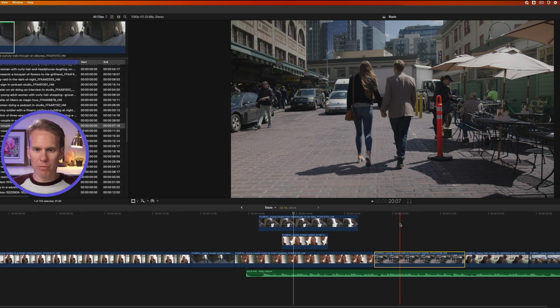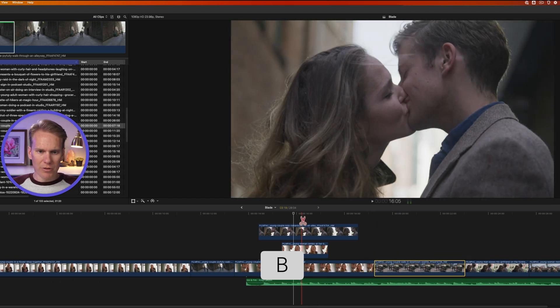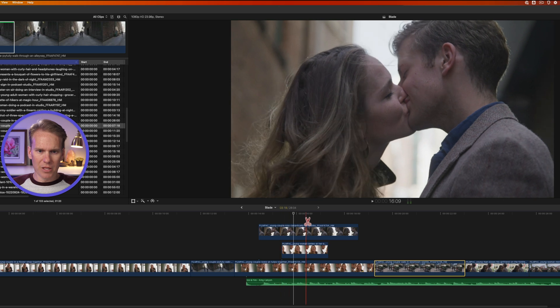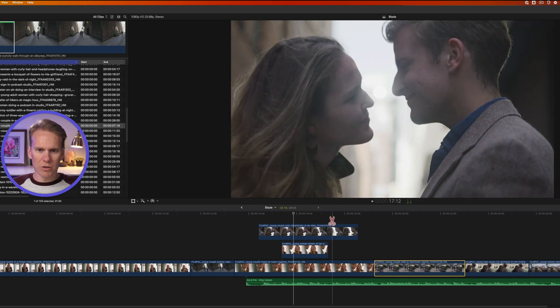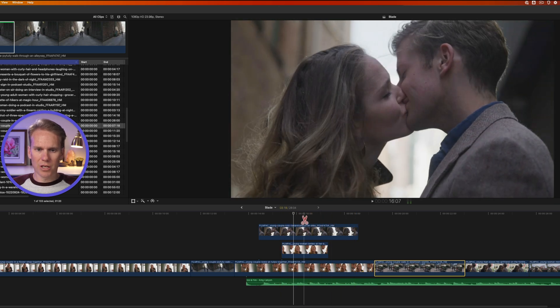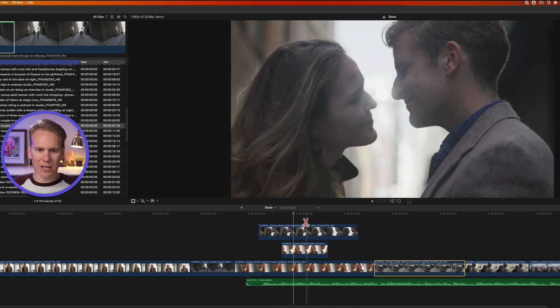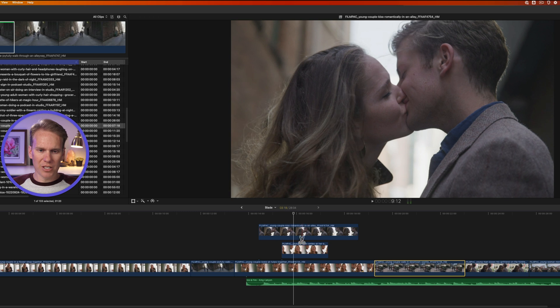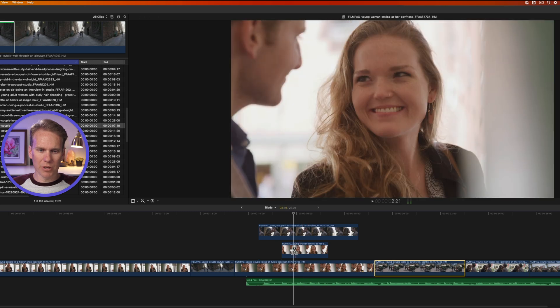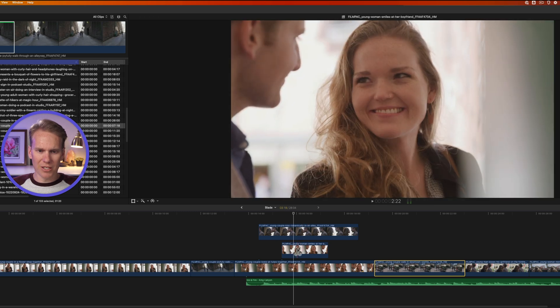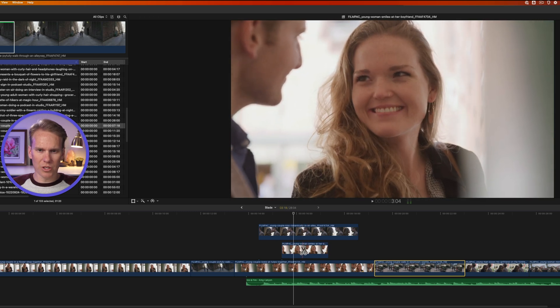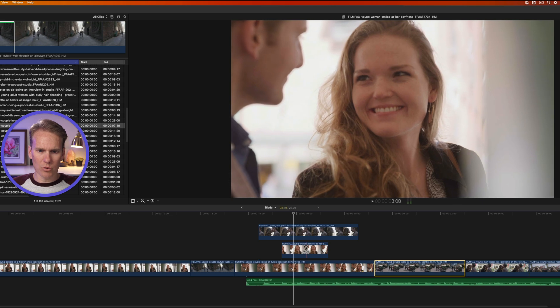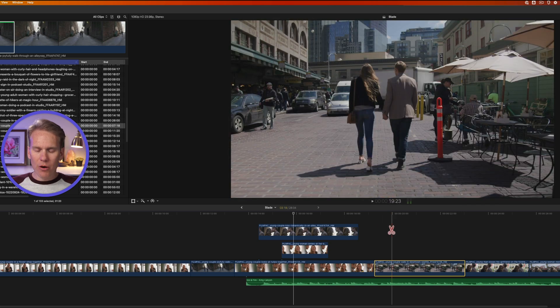Let's activate blade by pressing B. And now, watch what happens when I skim these stacked clips here. It shows in the viewer the top stacked clip. But if I want to see what this clip looks like down here, I can skim it with my blade tool to see that actual clip, or even the bottom one.